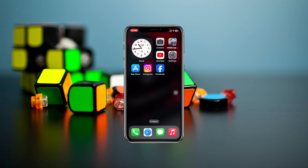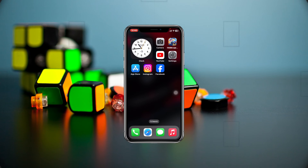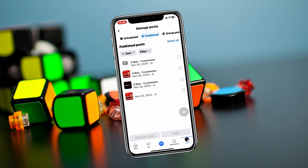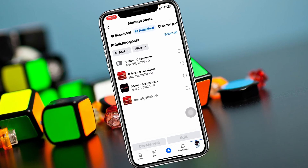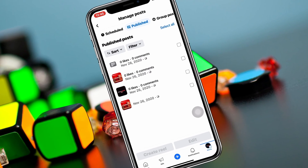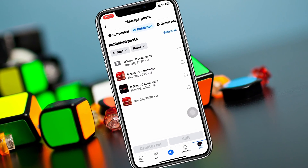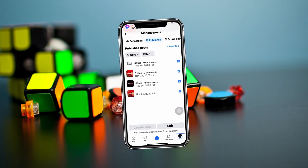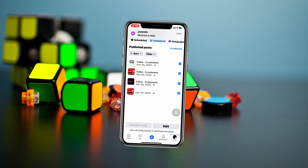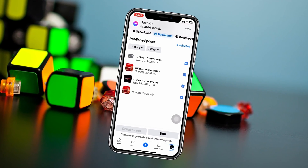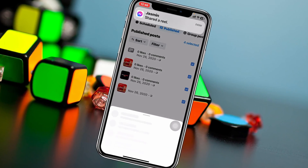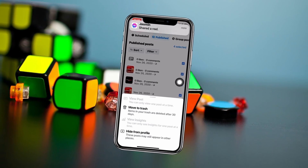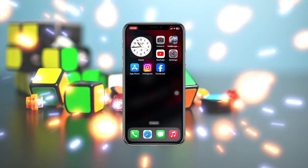How to delete all posts from a Facebook page. Welcome back to the Sky Tech Studio. In today's guide video, I'll show you how you can delete all the posts that you have done on your Facebook account so far in one click. So without wasting any more time, let's jump right in.